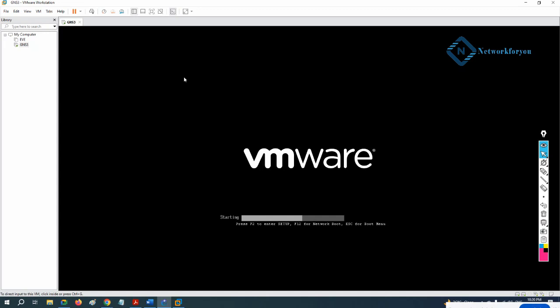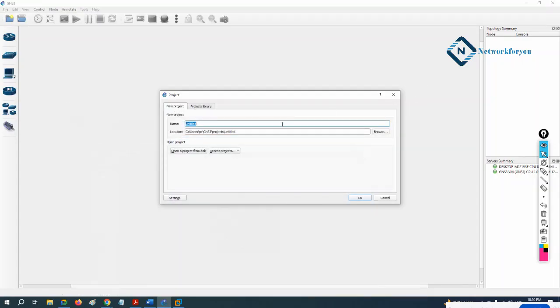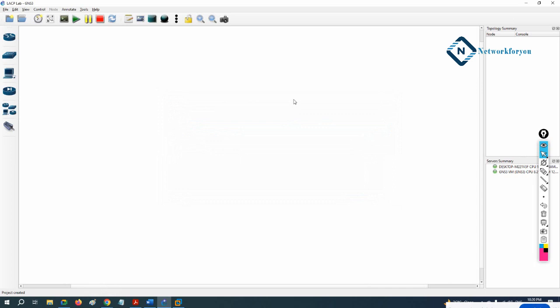We can minimize and do our lab. If you see now we will have the blue screen and Atlas — that means GNS3 VM is connected to GNS3 client. We can minimize and give the lab a name here. I will give it the name LACP lab because we are doing the LACP configuration.